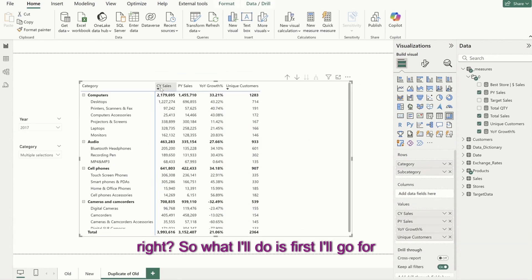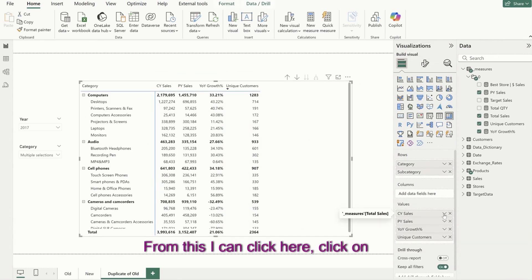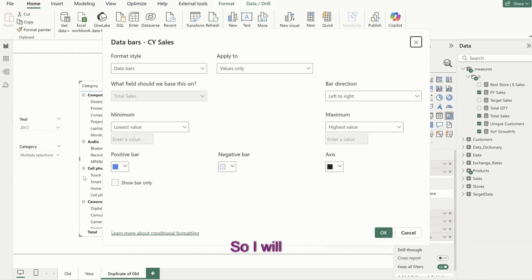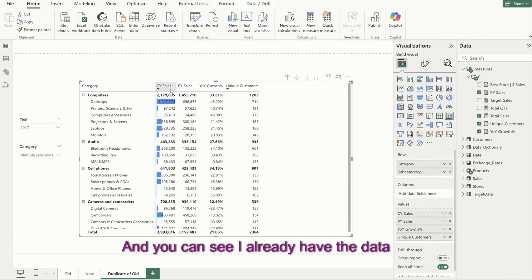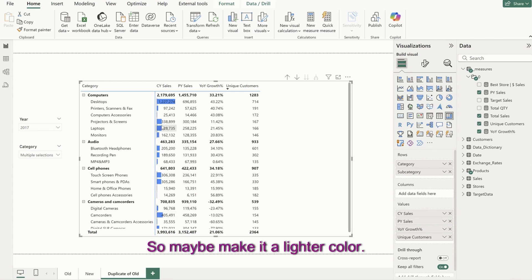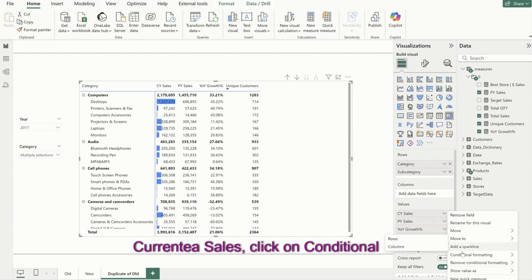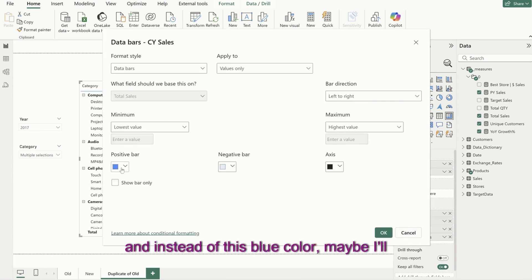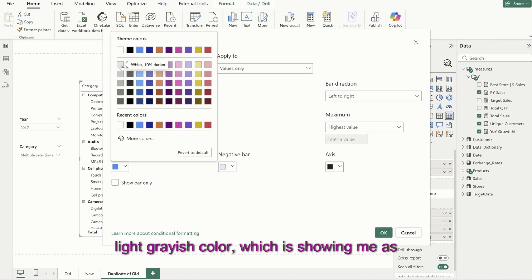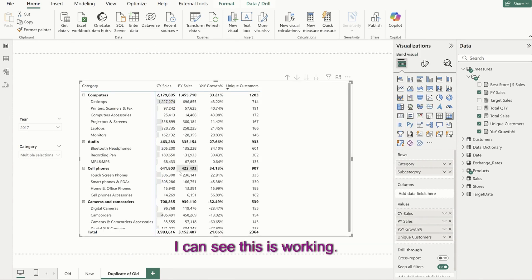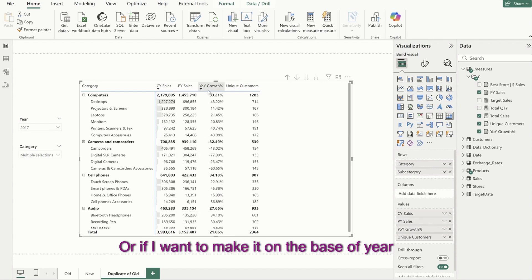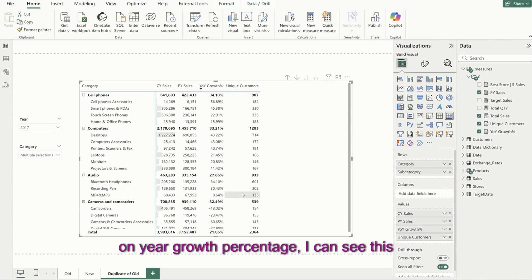So first I'll go to current year sales, click on conditional formatting, and go to data bars. I want the data bars, so I'll click OK. You can see I already have the data bars here, but I don't want it to be too superimposing for the user, so maybe make it a lighter color. I'll go back to current year sales, click on conditional formatting, data bars, and instead of this blue color, I'll make it a light grayish color. I can see this is working, and if I sort on the basis of current year sales or year on year growth percentage, this is how it looks.